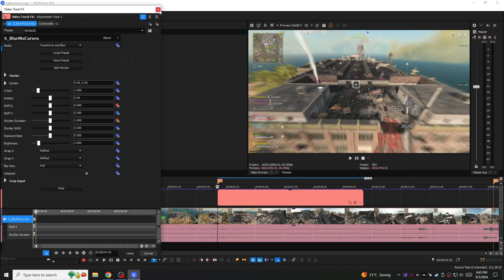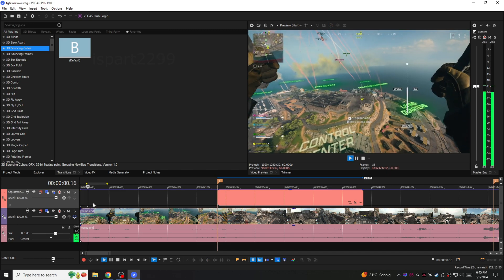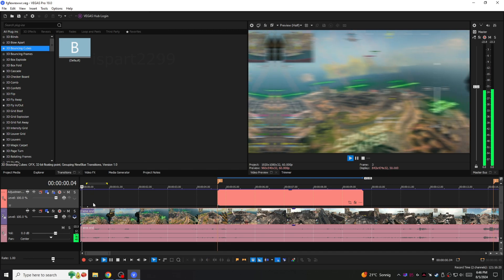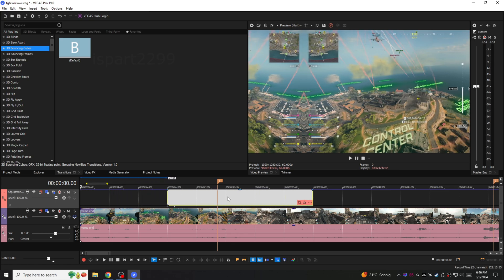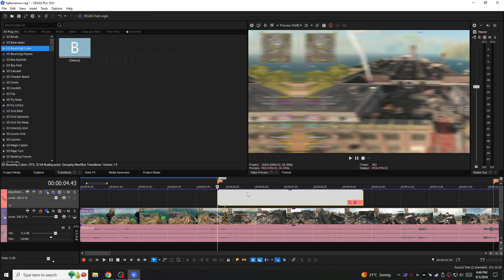As you can see the effect is working but I want to move it to my mark point. I will simply drag the empty event to the beginning, release it and move it back to my mark.